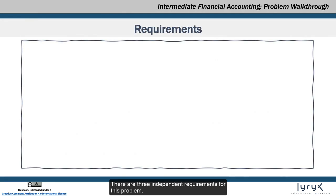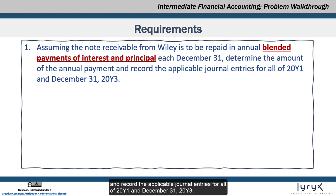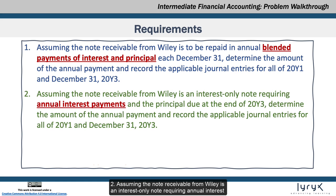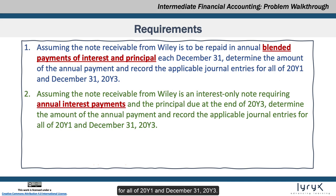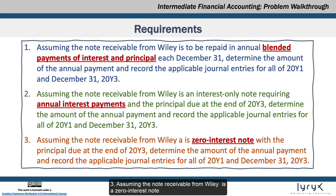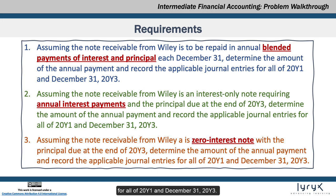There are three independent requirements for this problem. 1. Assuming the note receivable from Wiley is to be repaid in annual blended payments of interest and principal each December 31st, determine the amount of the annual payment and record the applicable journal entries for all of 20Y1 and December 31st, 20Y3. 2. Assuming the note receivable is an interest-only note requiring annual interest payments and the principal due at the end of 20Y3, determine the amount of the annual payment and record the applicable journal entries for all of 20Y1 and December 31st, 20Y3. 3. Assuming the note receivable is a zero-interest note with the principal due at the end of 20Y3, determine the amount of the annual payment and record the applicable journal entries for all of 20Y1 and December 31st, 20Y3.